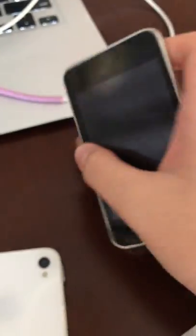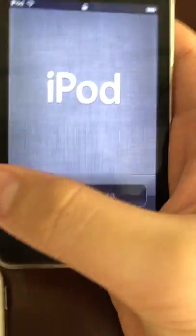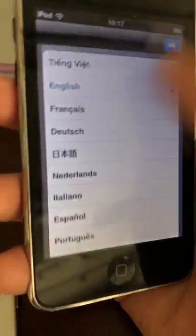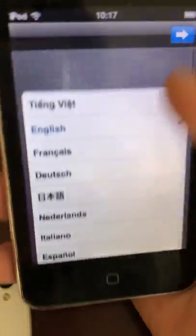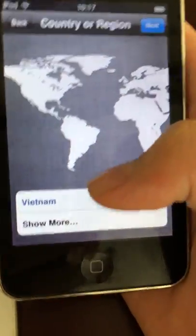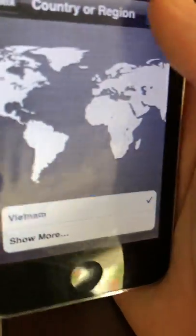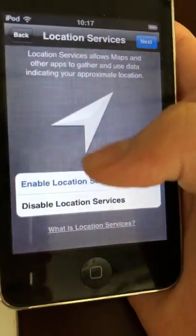So first up, you see the iPod slide to configure. Click on English, select it. Click now, select.